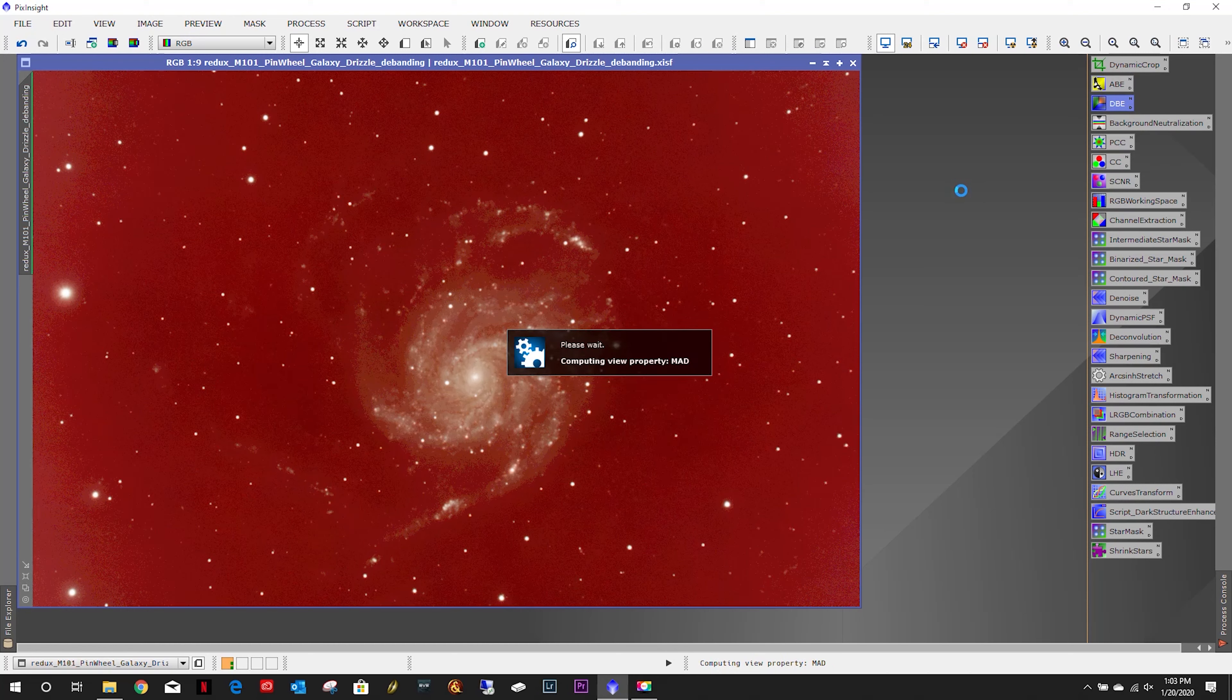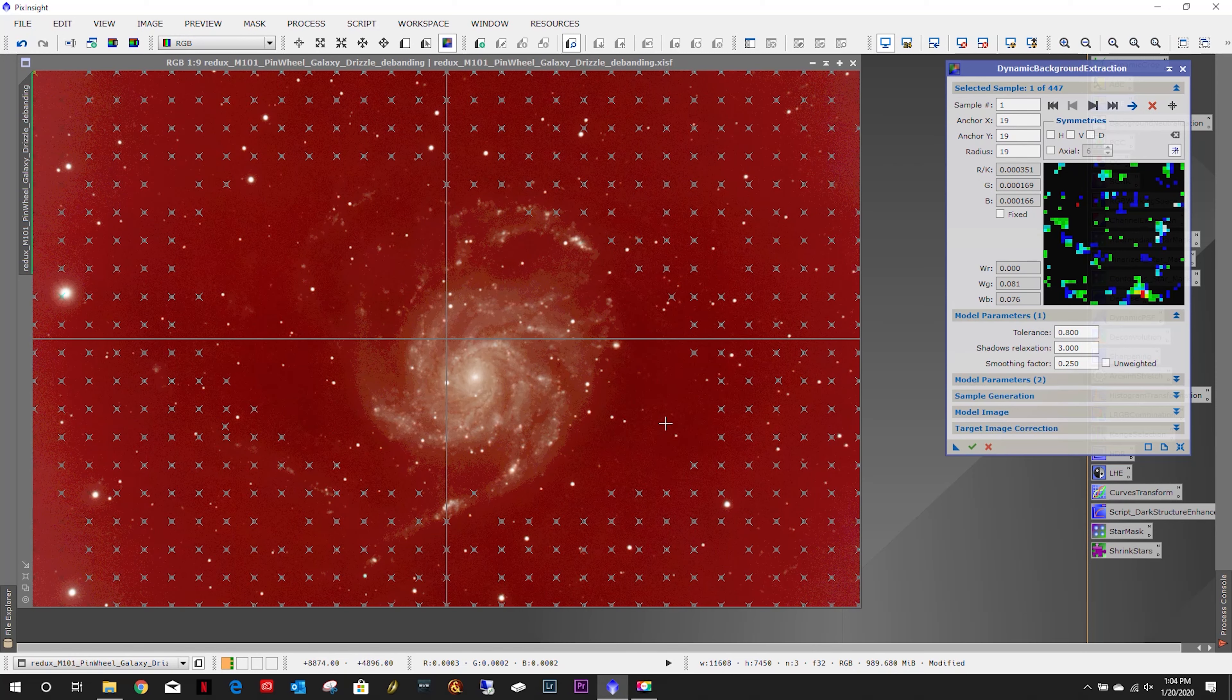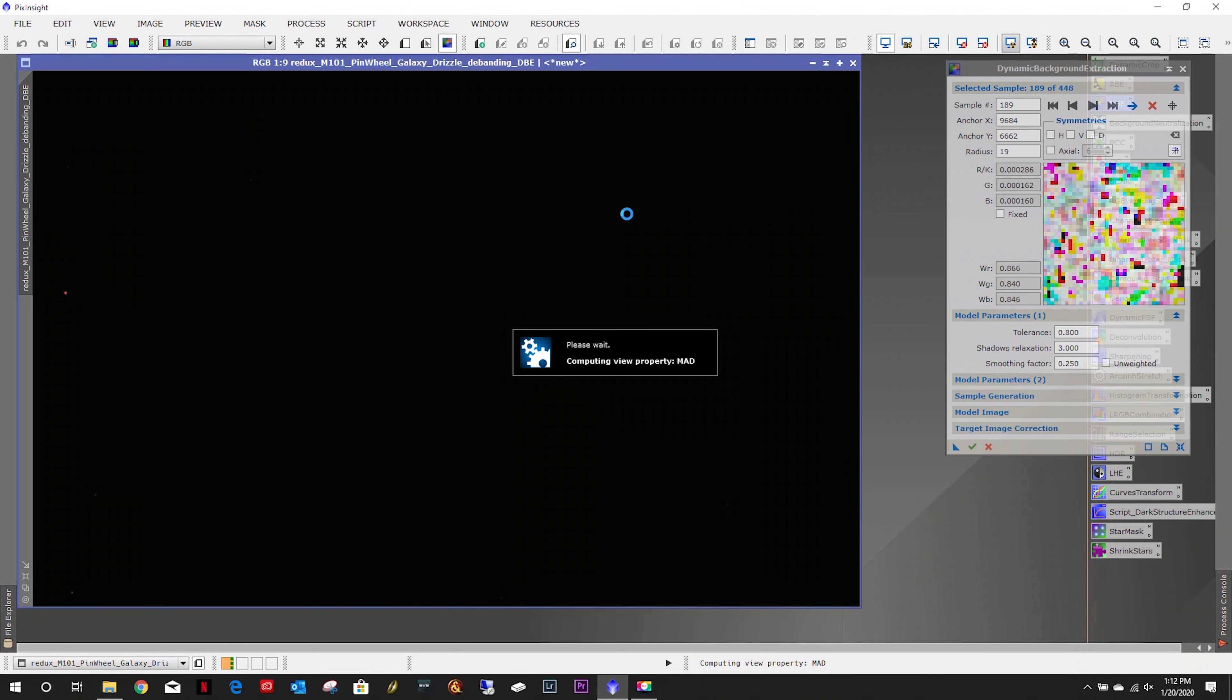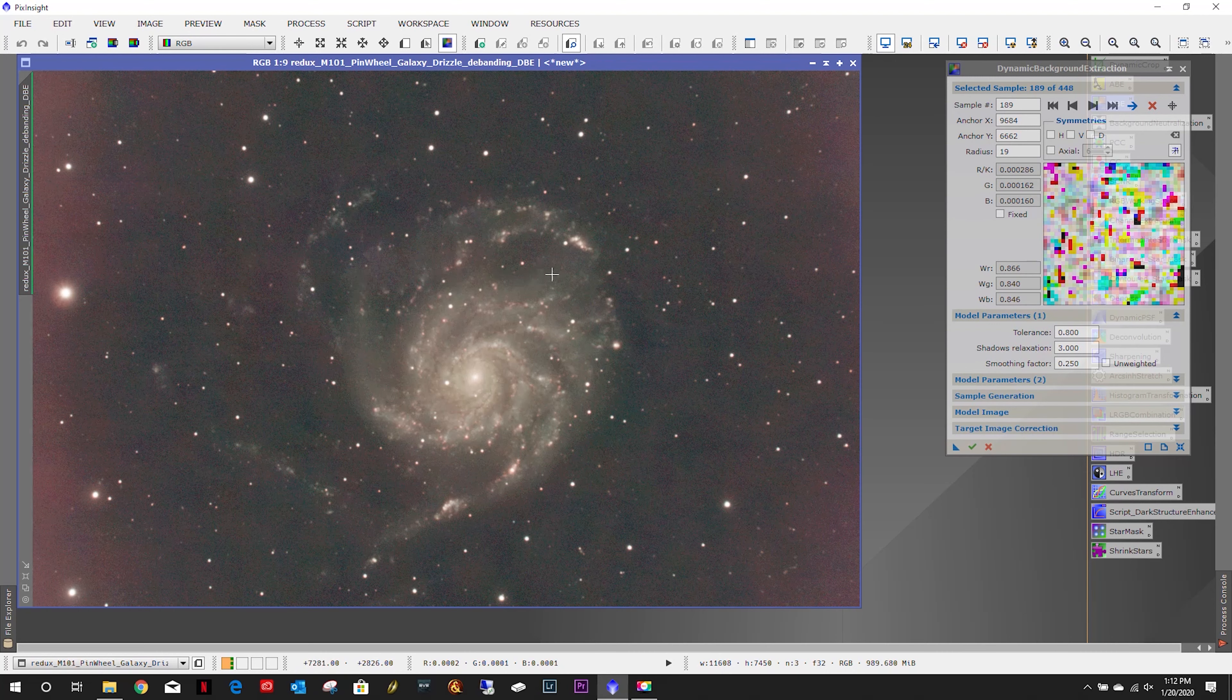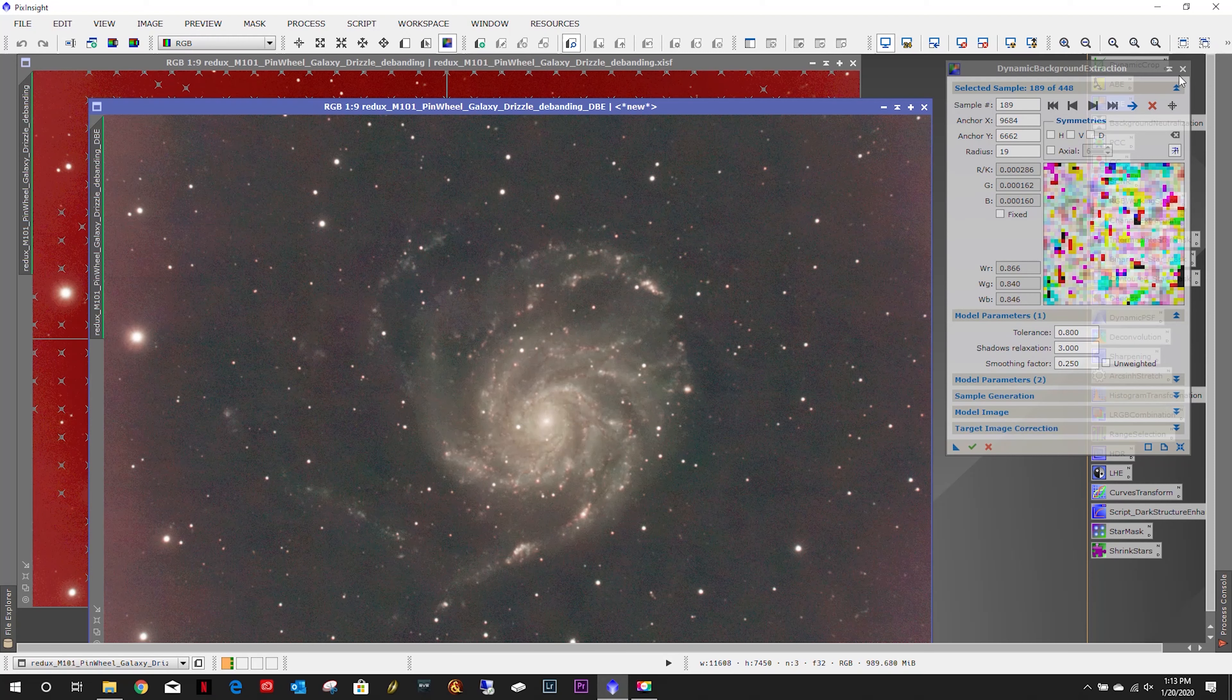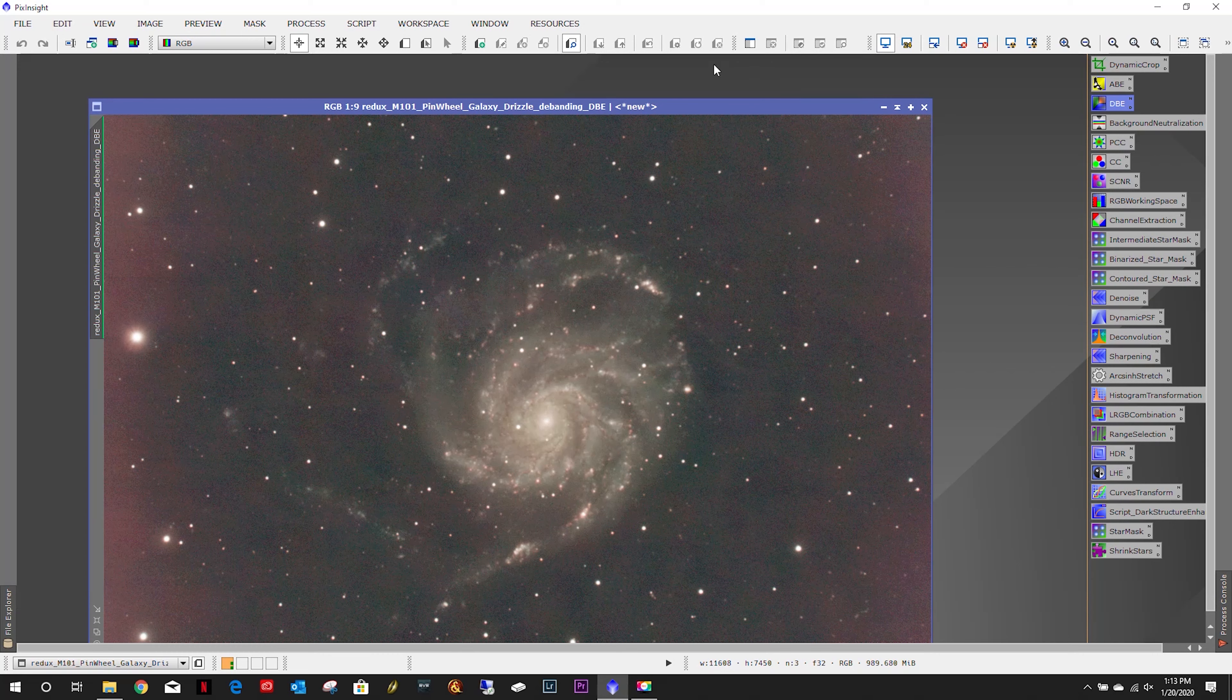Let's close that out and do a little dynamic background extraction. I just got to move some points around. You can see we've got some inside the galaxy here, so I'm just going to move some of these around, make sure none are on any stars. I will see you back here in a few seconds. DBE is done and cleaned it up better than it was with ABE. So let's go ahead and close out DBE, minimize that and get it out of our way.